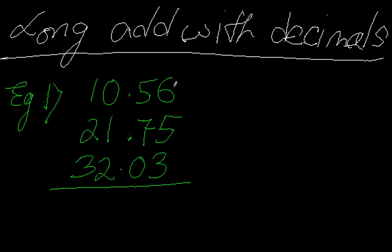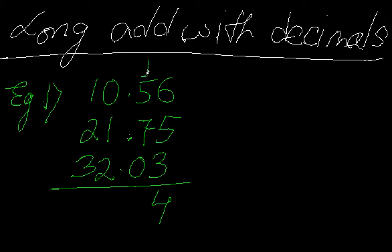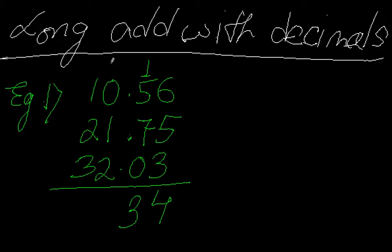So now I add from this side. 6 plus 5 is 11 plus 3 is 14. I have one to carry which I place here, so now it's 1 plus 5 is 6 plus 7 is 13. So I have three here and I carry one to the third position.